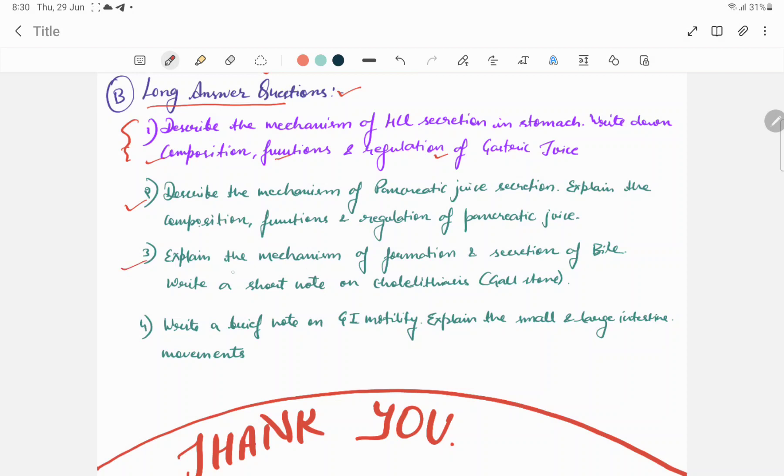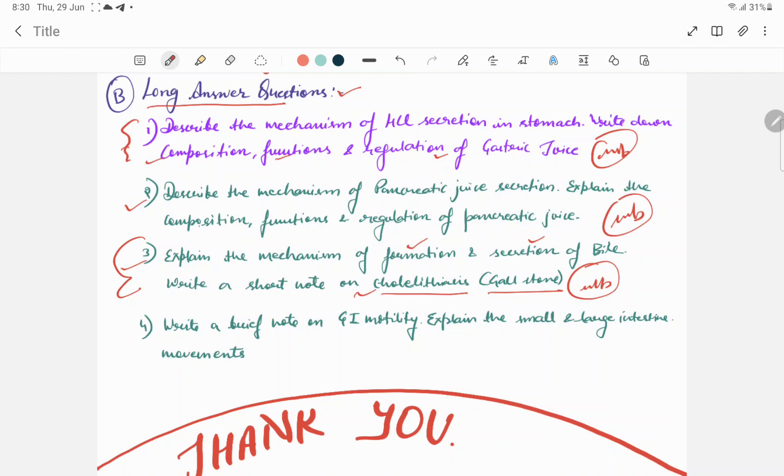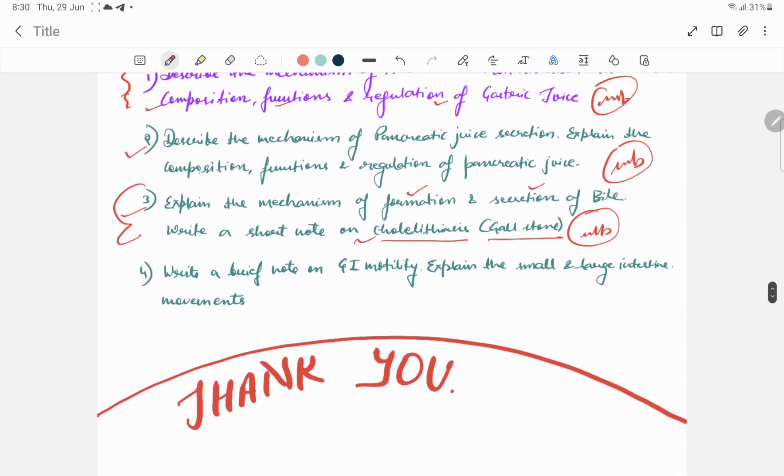Explain the mechanism of formation and secretion of bile. Write a short note on cholelithiasis or gallstone. Usually this one is very important. If you ask short answer questions, then you will know about cholelithiasis, formation, and secretion. This whole activity you cover. So this question you will usually learn in long answer questions.